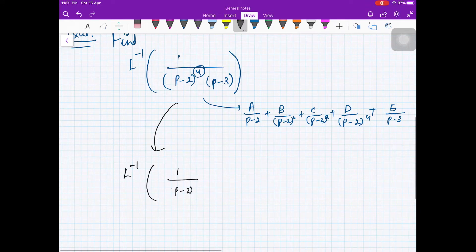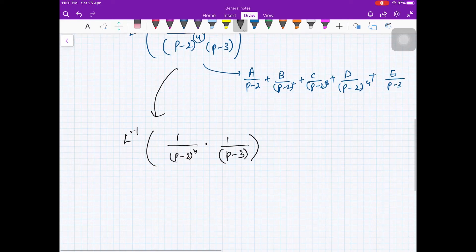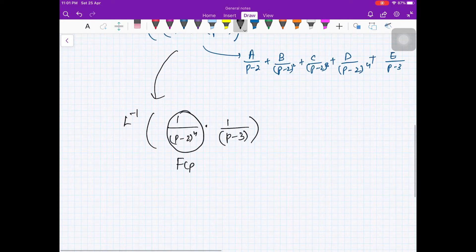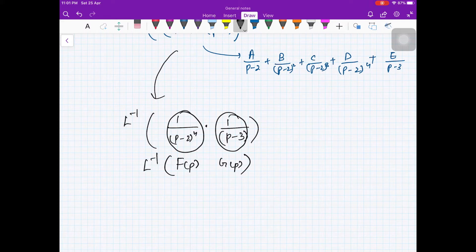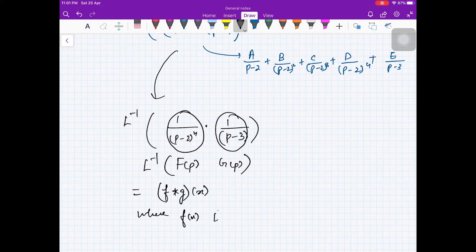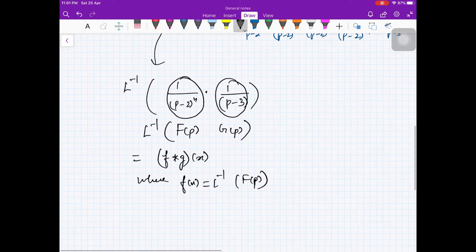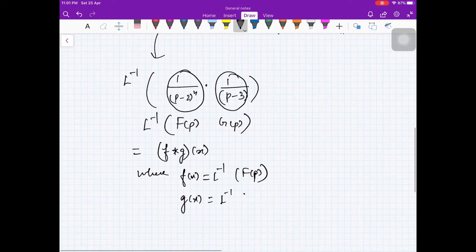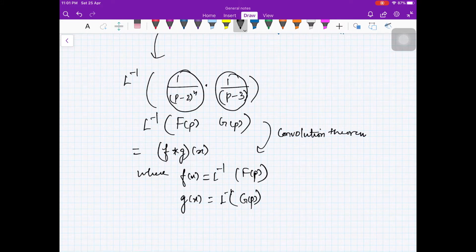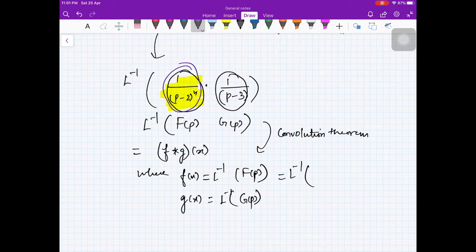We write the expression as 1/(p-2)⁴ times 1/(p-3), treating 1/(p-2)⁴ as F(p) and 1/(p-3) as G(p). By the convolution theorem, L⁻¹{F(p)·G(p)} = f star g, where f = L⁻¹{F(p)} and g = L⁻¹{G(p)}.